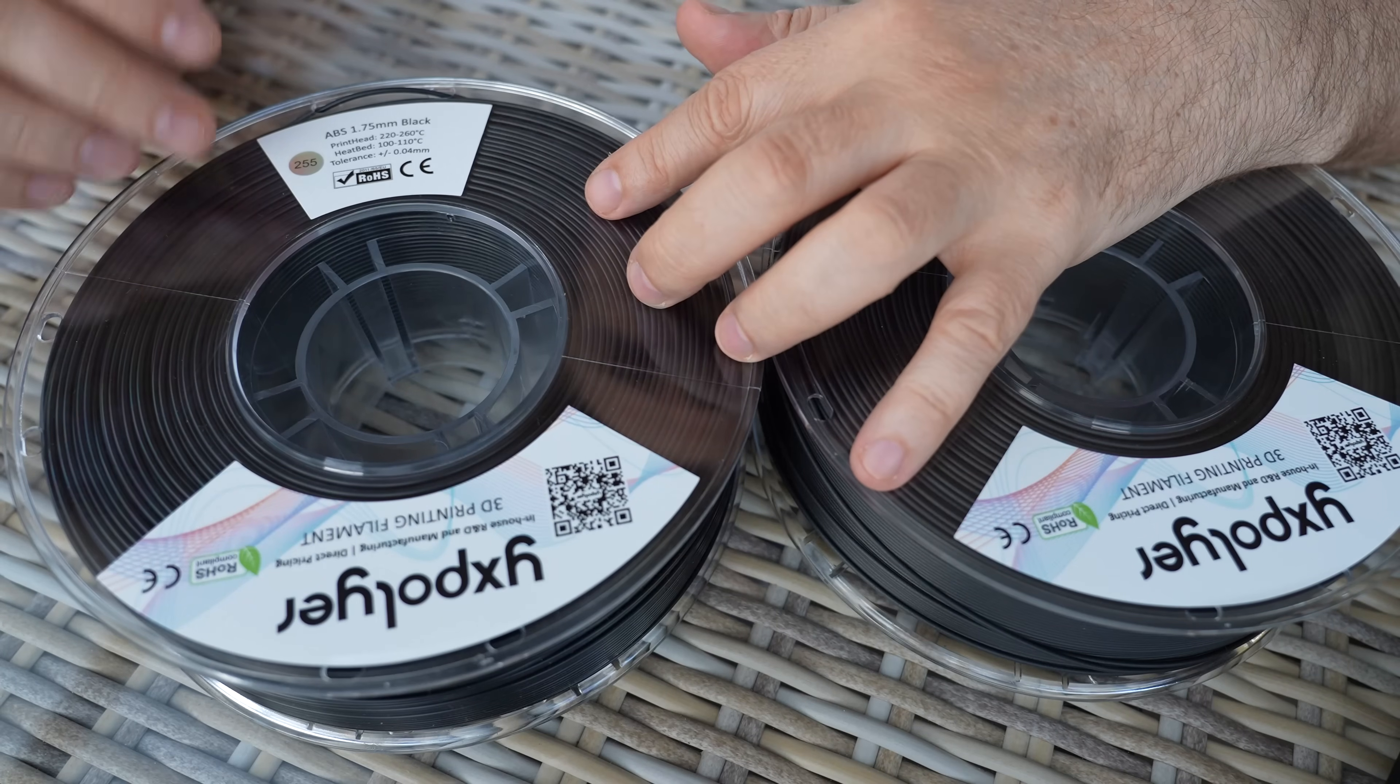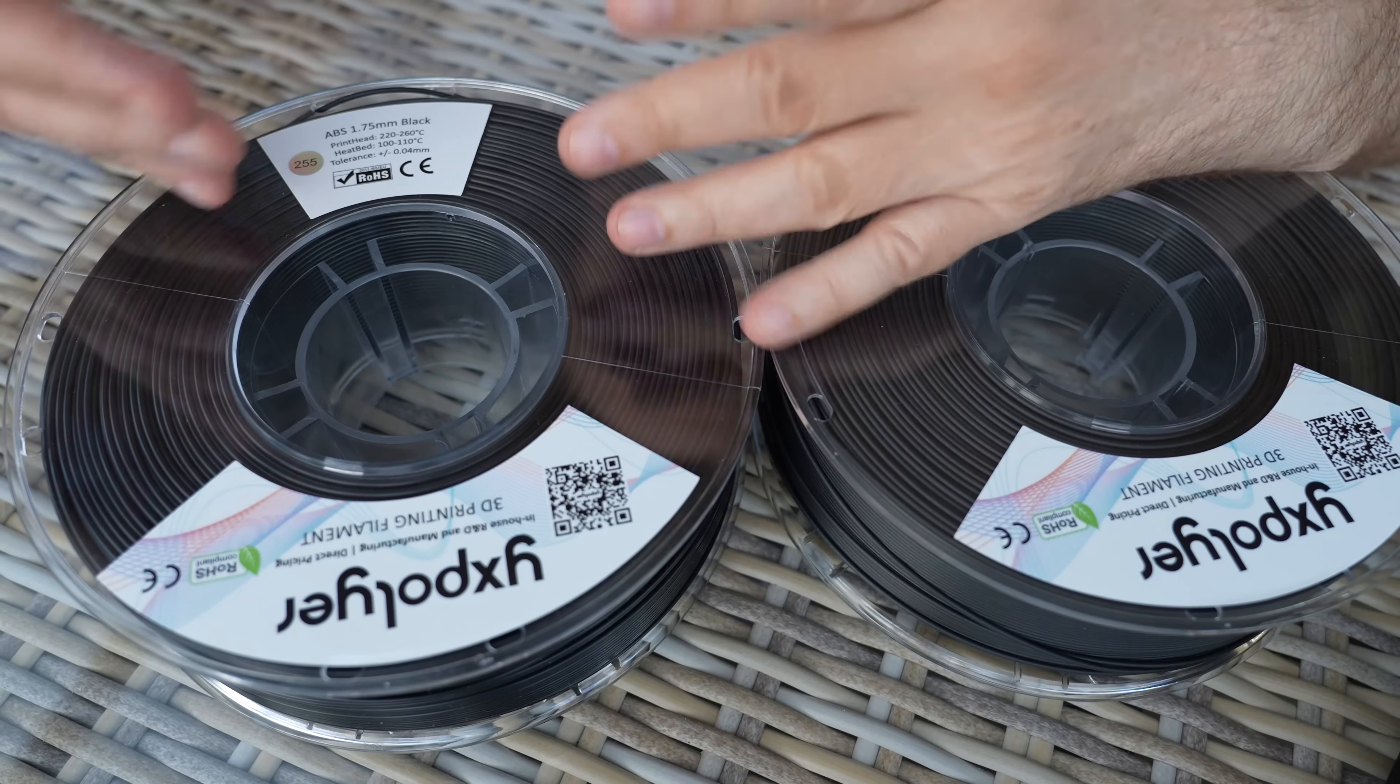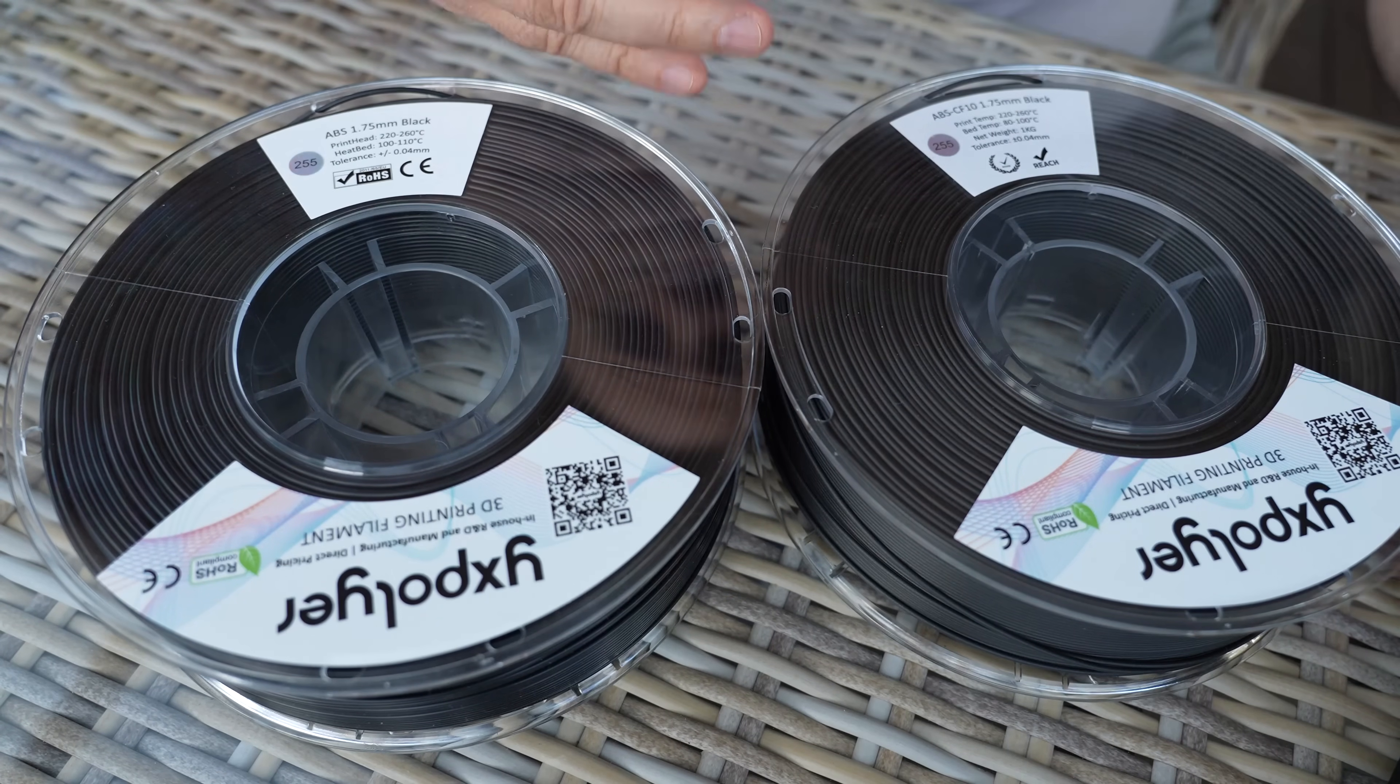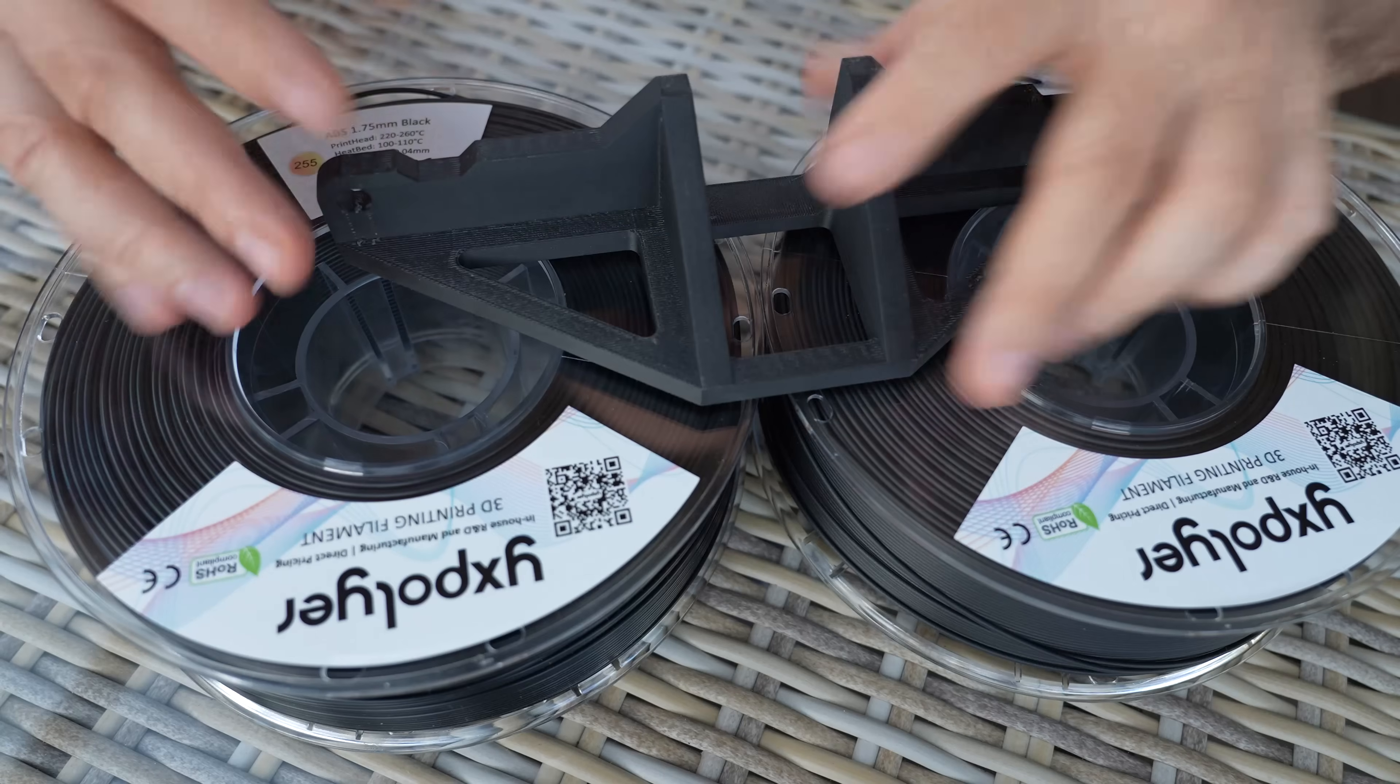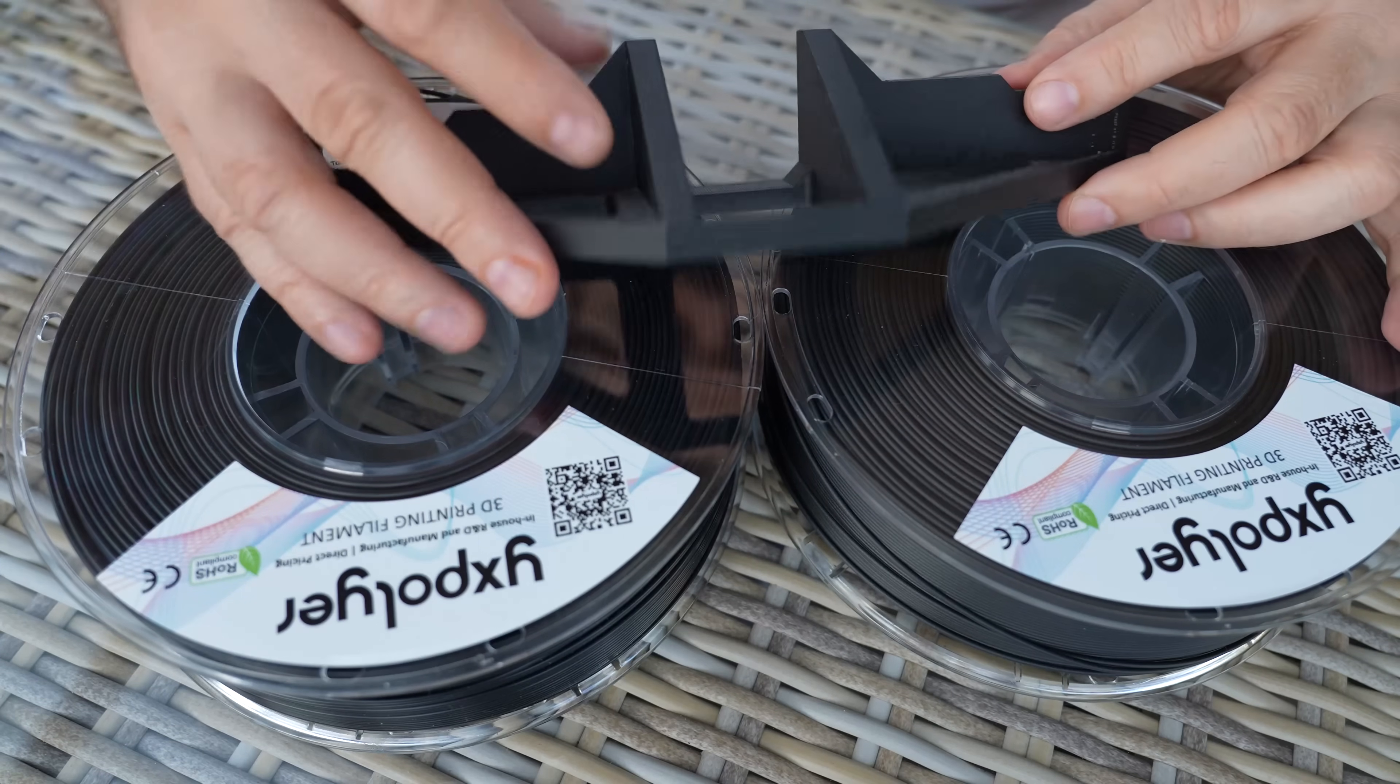ABS is a great technical filament, but what if we add 10% carbon fibers to it? Which property will be improved, and is there any disadvantage? Let's find out!